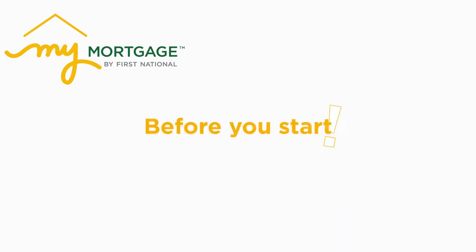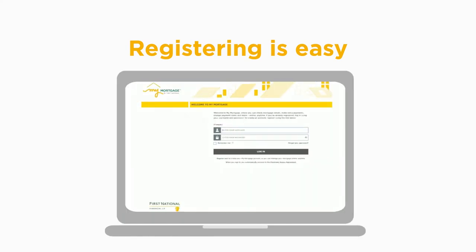Before you start, make sure that you have a MyMortgage account with at least one mortgage account registered. If you haven't signed up for MyMortgage, registering is easy.